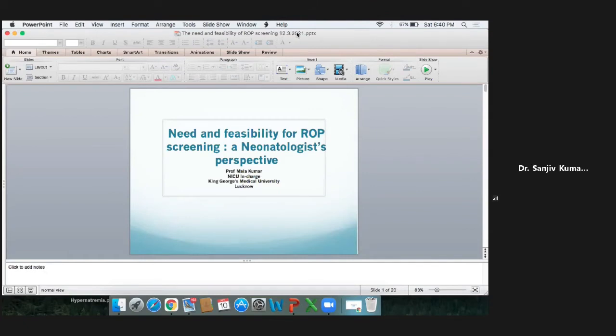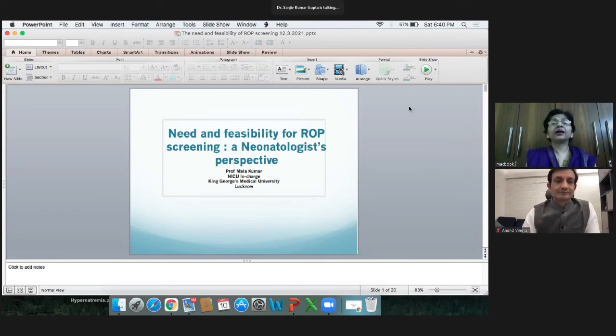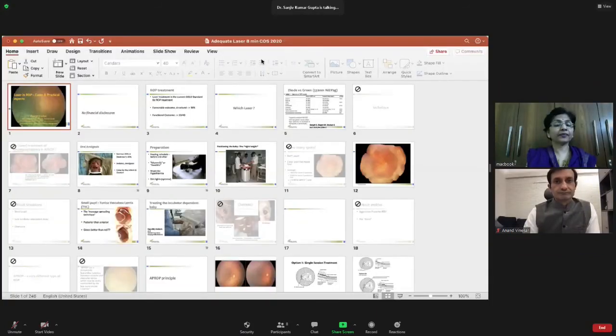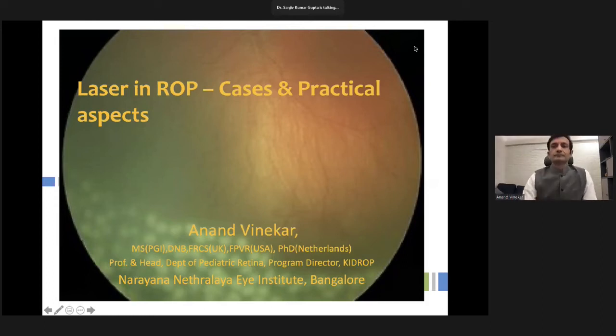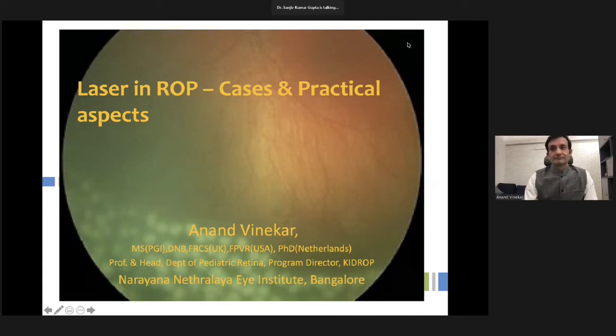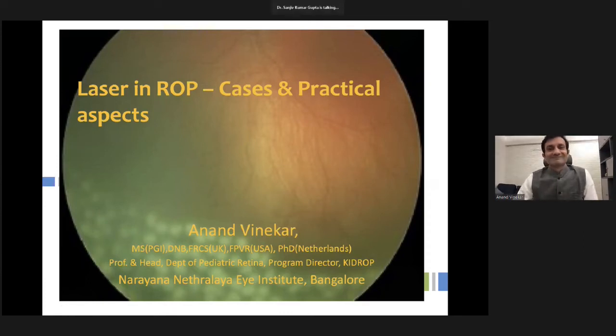Thank you Dr. Mala Kumar — that was an excellent perspective different from what ophthalmologists would see. We had the opportunity to mention Dr. Anand S. Vinekar twice in our preceding two talks. The study mentioned — KID-ROP — and one of his publications were also referenced. We now have him as a speaker. I request Dr. Anand Vinekar, Head of Pediatric Retina at Narayana Nethralaya Bangalore, to present on the established and time-tested mode of therapy for ROP — laser treatment.